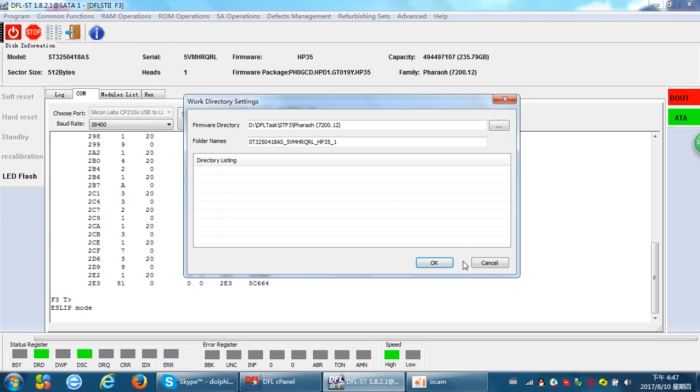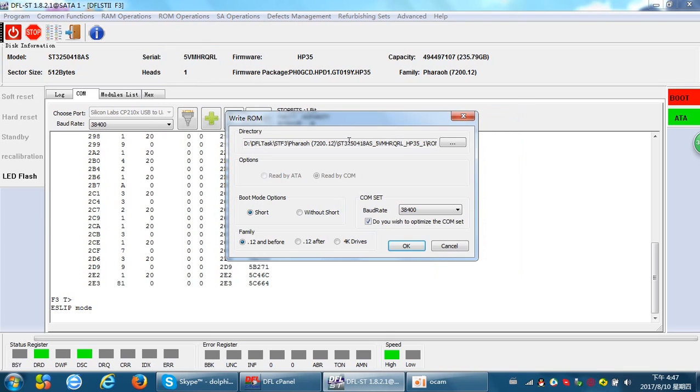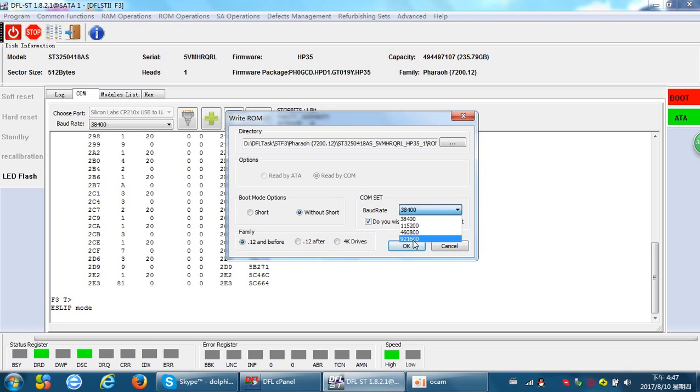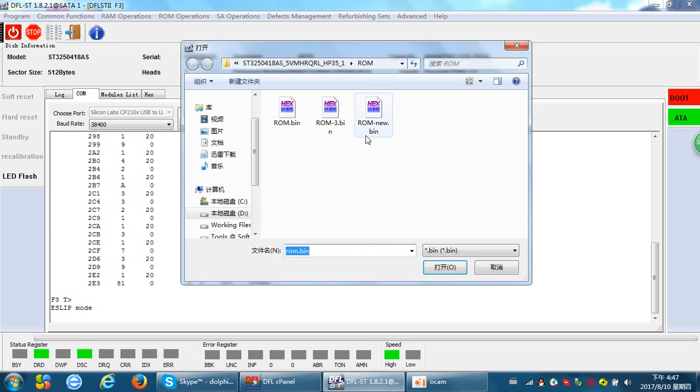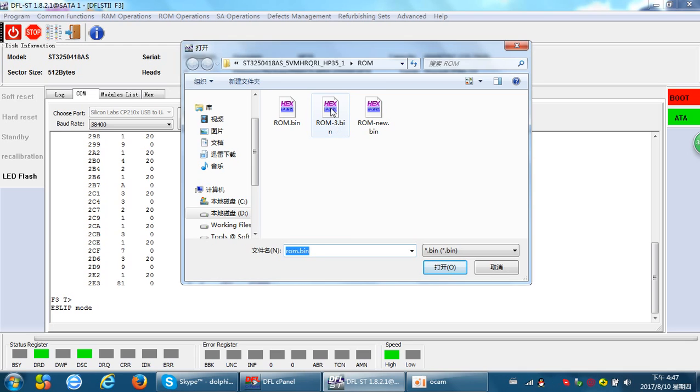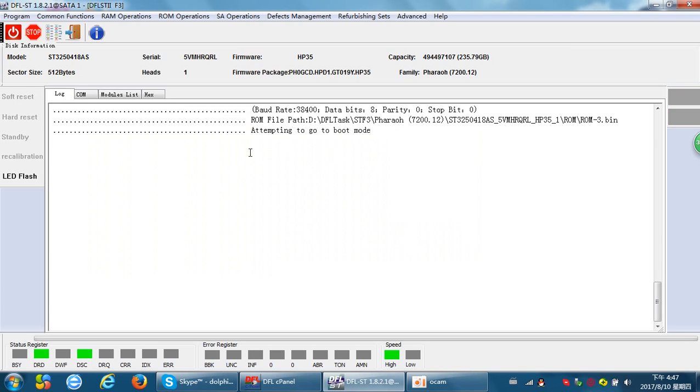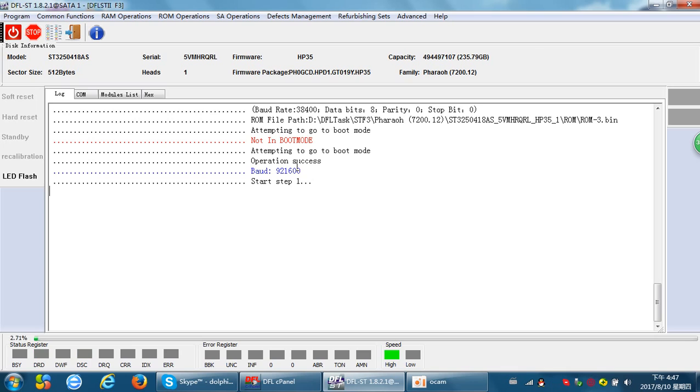Write ROM. We can use the highest baud rate. We can select the new ROM we saved, ROM 3. Now we can write this new ROM to the hard drive. The program will get the drive to work in boot mode to write the ROM at this highest baud rate. We can see that ROM is written at high speed.